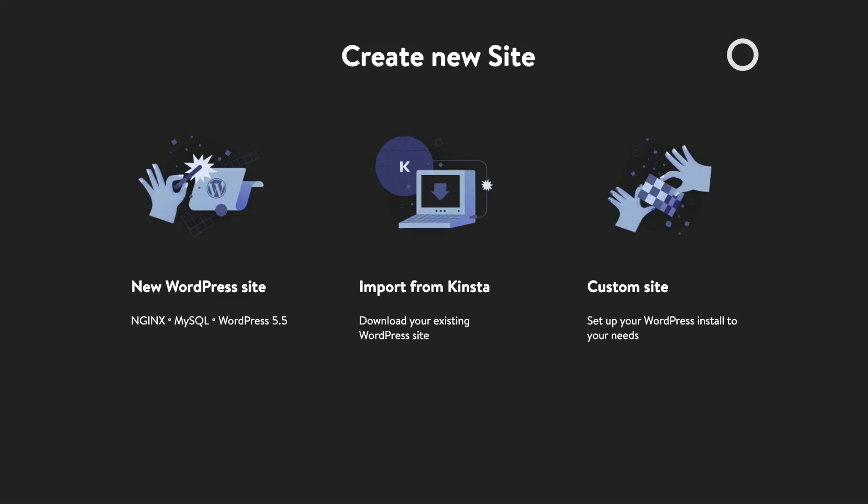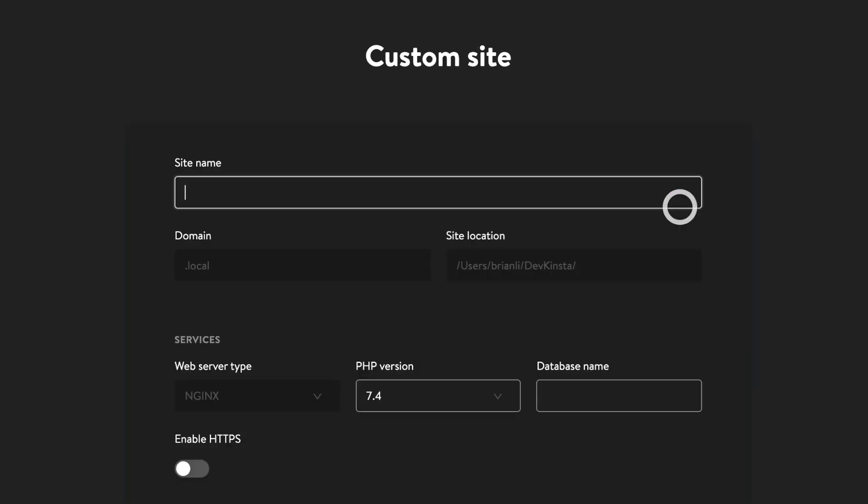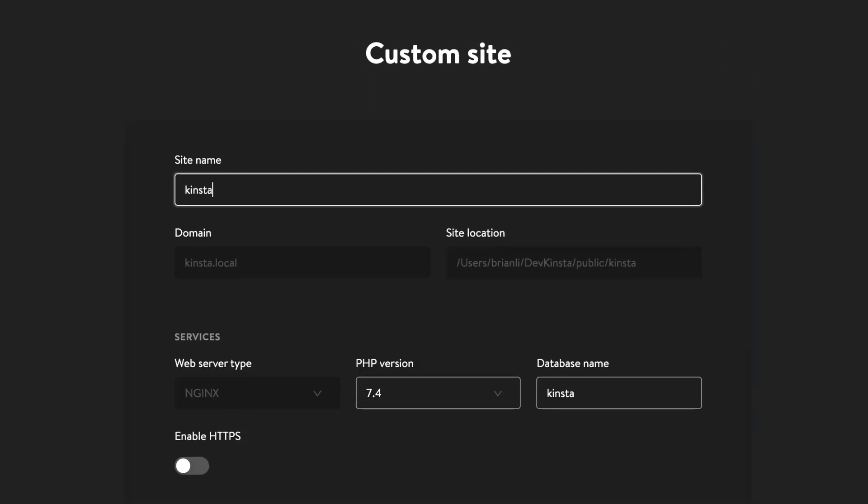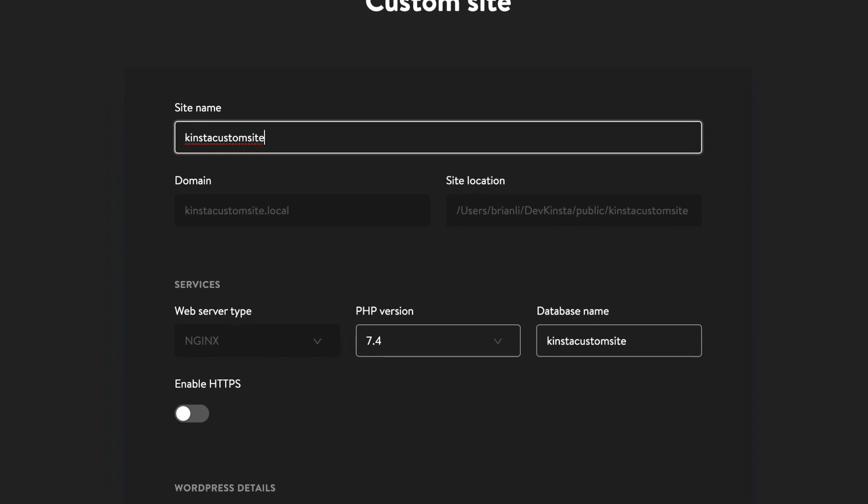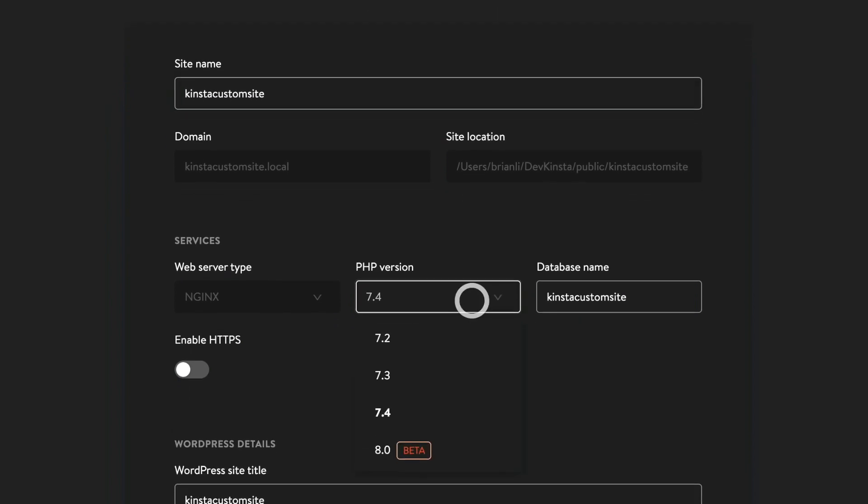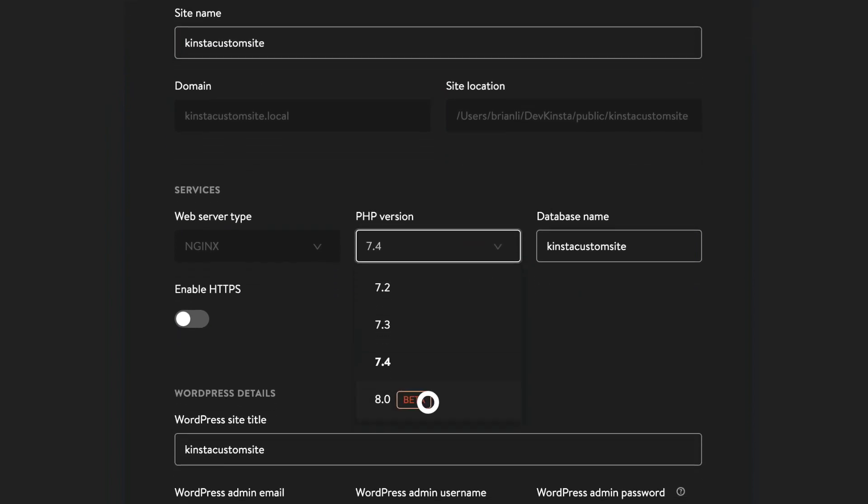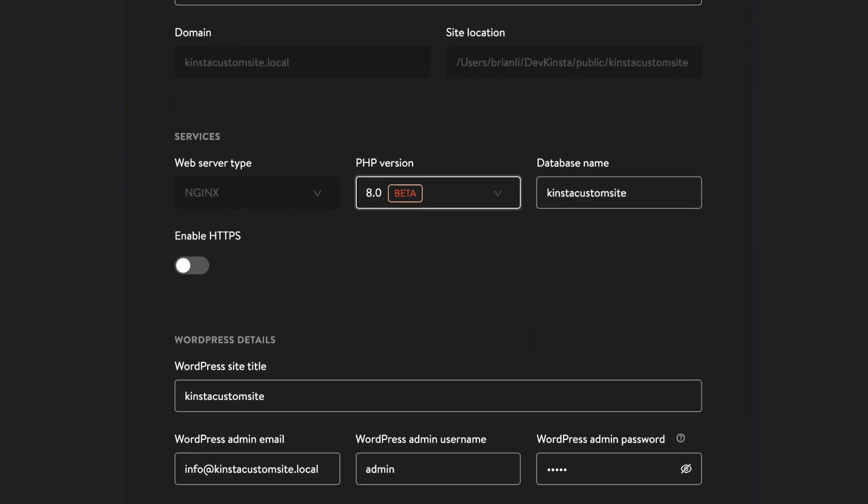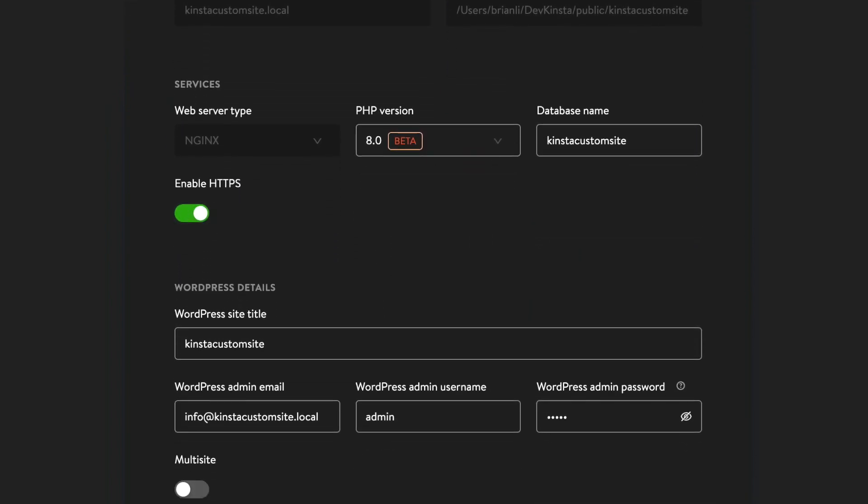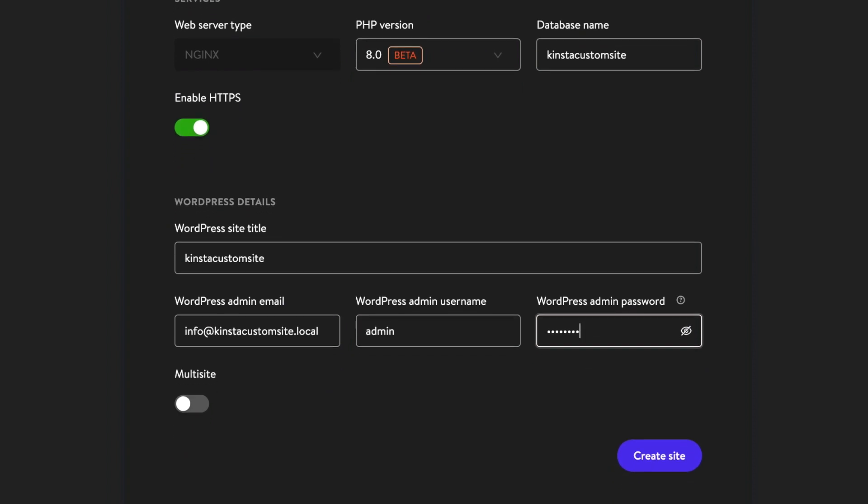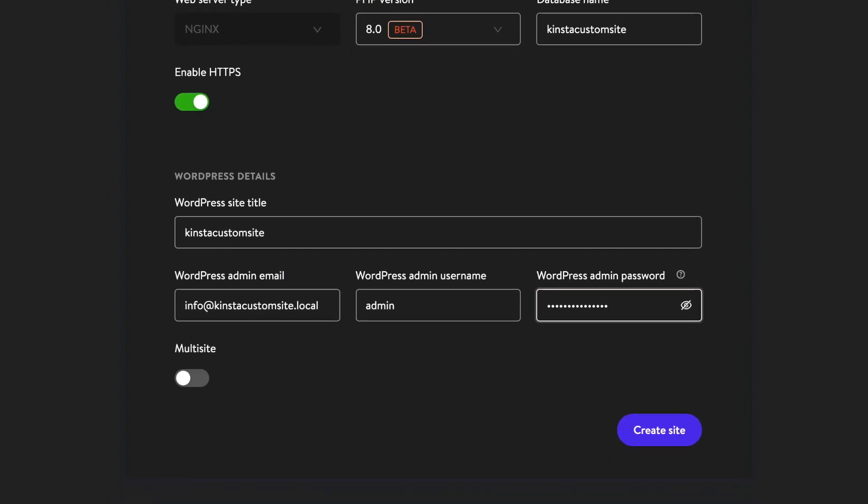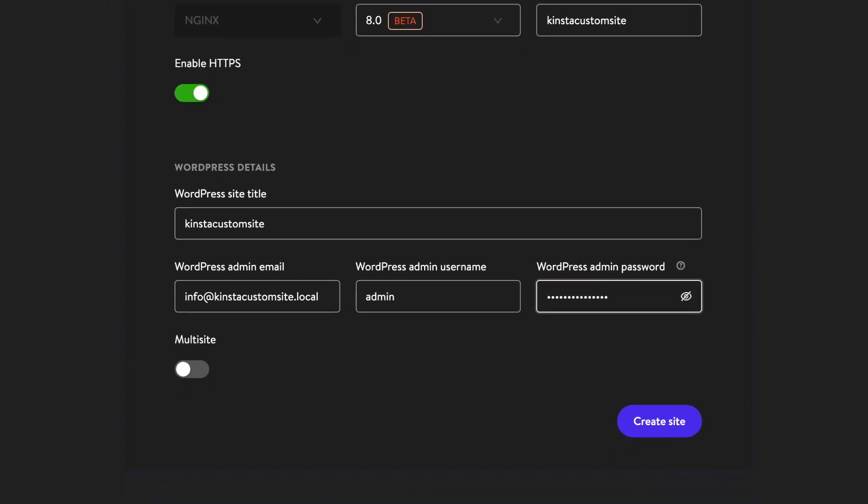To get started, click add site and select the custom site option. On this screen, you can customize a variety of settings including site name, PHP version, database name, multi-site functionality, and more.